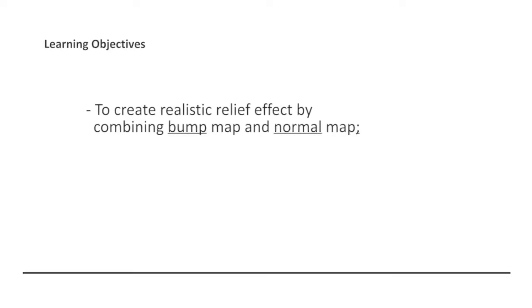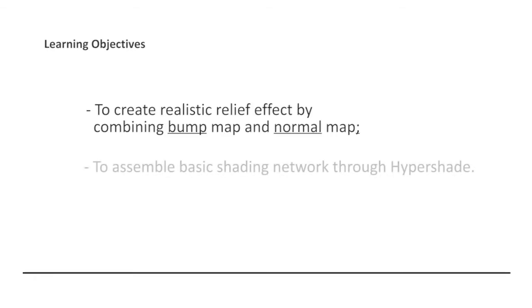Through these simple demonstrations, you get to learn an alternate workflow for assembling a shading network with texture maps through the interface of Hypershade work area.